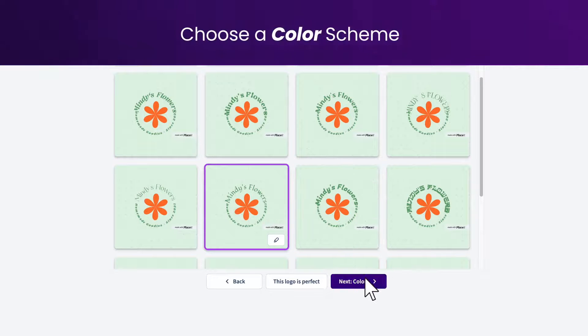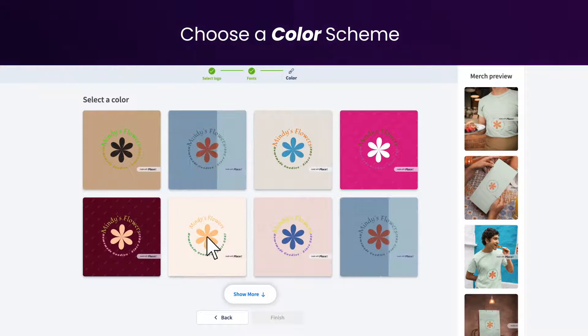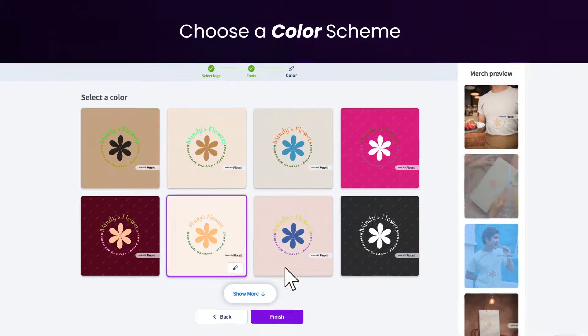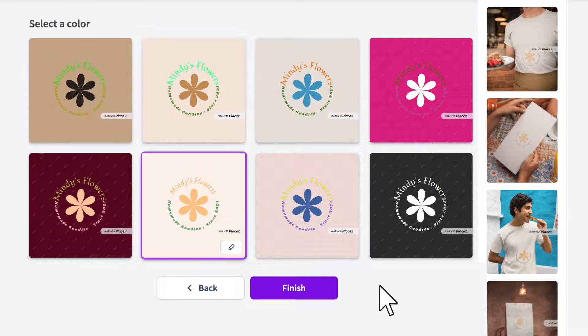When you are done choosing your font, click 'Next' and choose a color palette for your logo. Choose the colors that best represent your brand's style and mood, then click the 'Finish' button to see your final work.